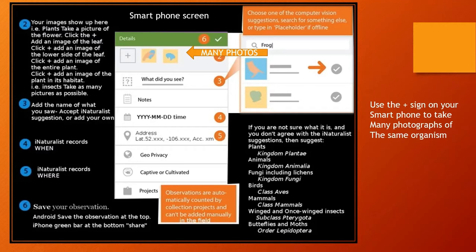If you took a picture of your pet dog or lettuce in the garden, that's captive or cultivated — iNaturalist is trying to find things that are wild or native to the area. Once you're finished with the ladybug, on Androids you save the observation at the top of your screen, and on iPhone you share it at the bottom. Then you can take a few steps and find something else.